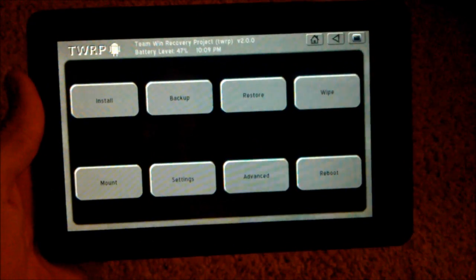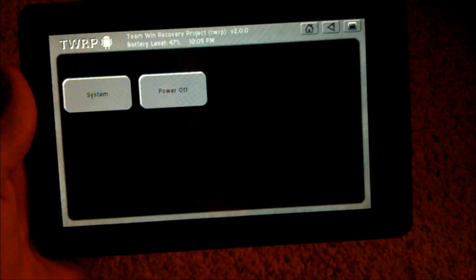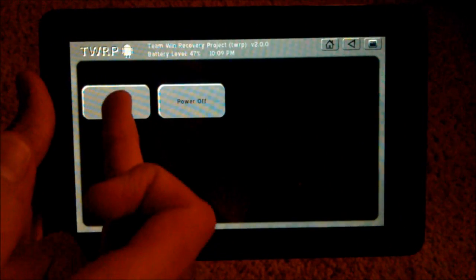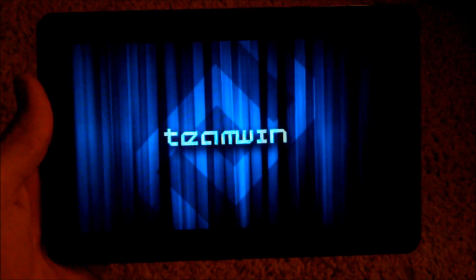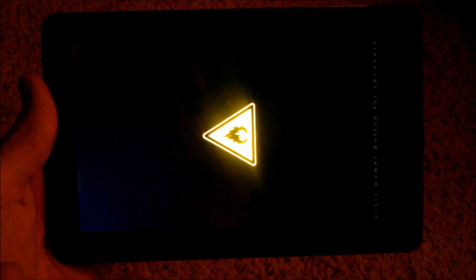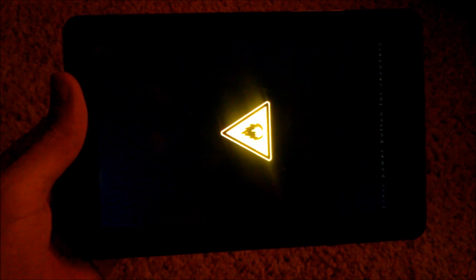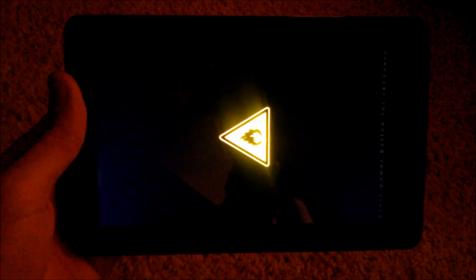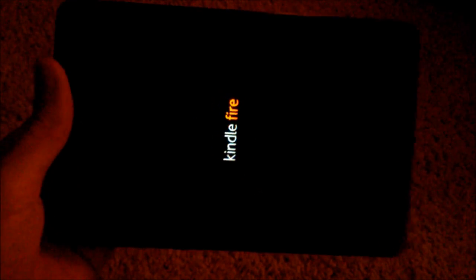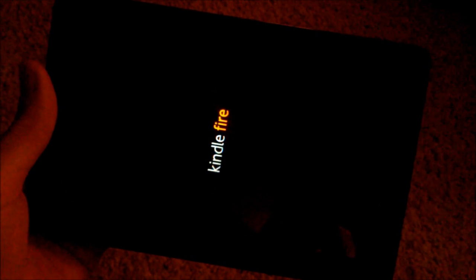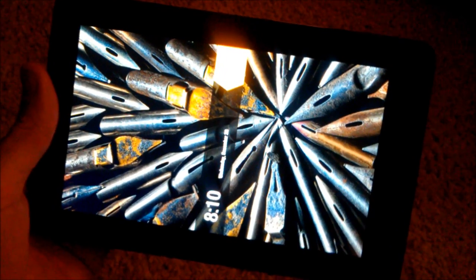I'm going to hit main menu, then hit reboot, then system, and it should reboot us. This triangle will always pop up when you reboot from now on. It will stay on there for like 12 seconds and then boot into whatever OS you have installed. It's booting back up into my stock Kindle operating system. Check out my next video — how to install CM7 using the recovery that we just installed.